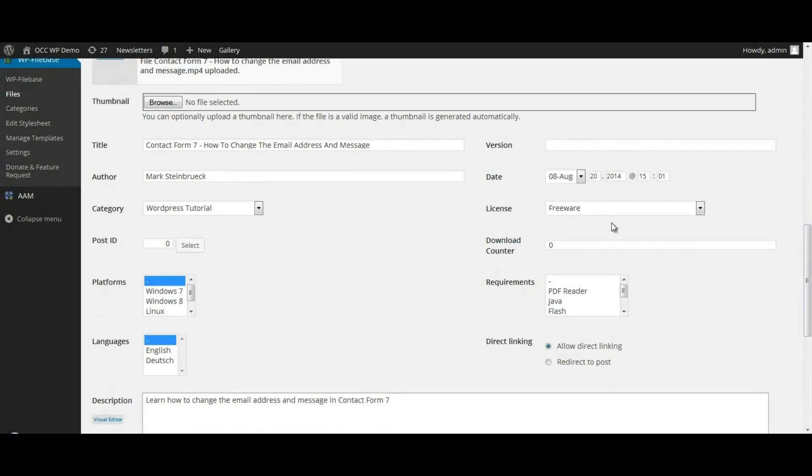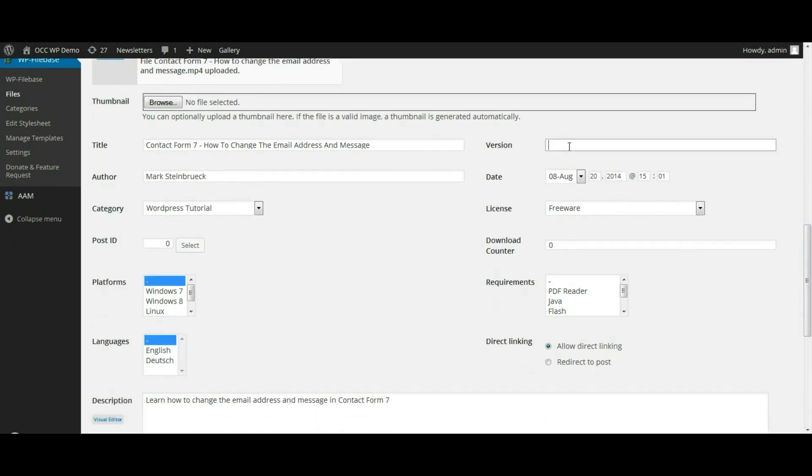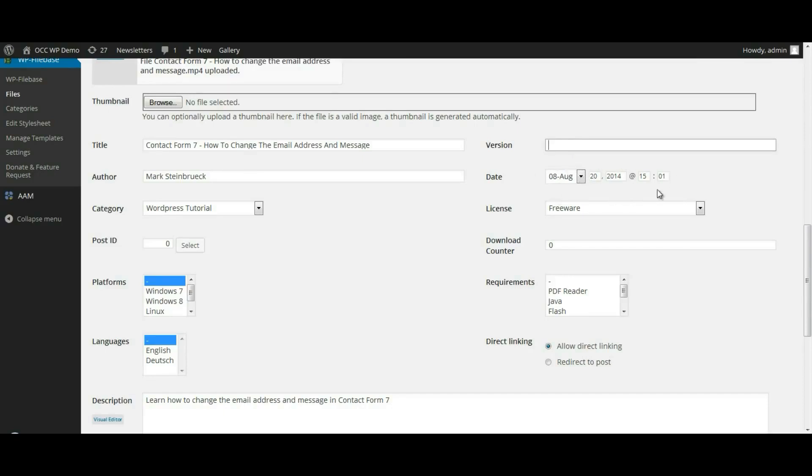On the right hand side, if there's different versions, like if you're having documents that you have different versions of, you would want to include that. But most of the time, you'll just leave that blank. The date right here is just going to show the date and the time that it was uploaded.